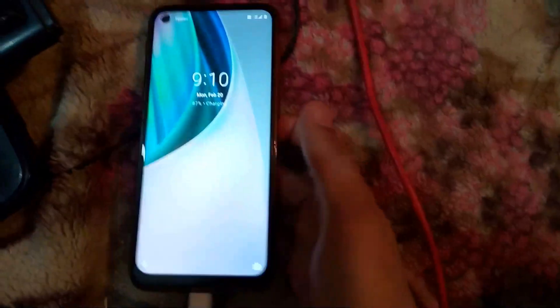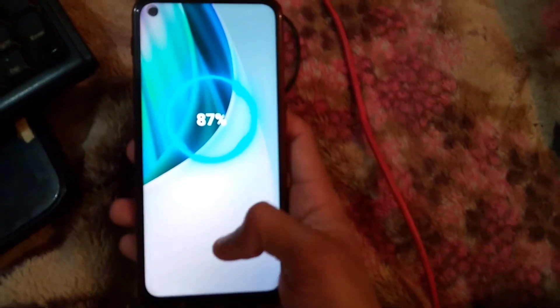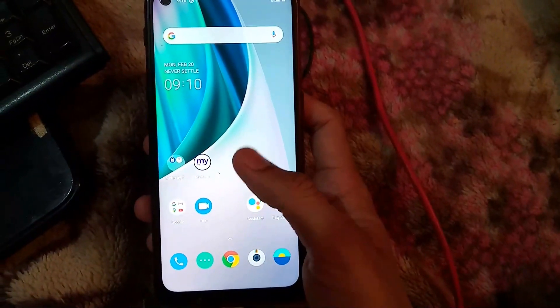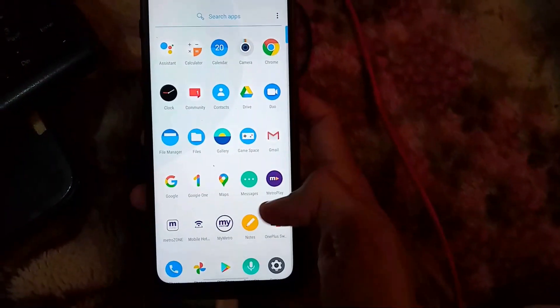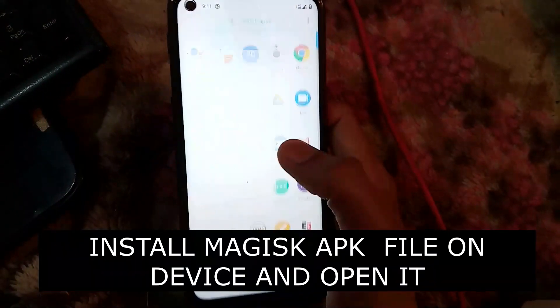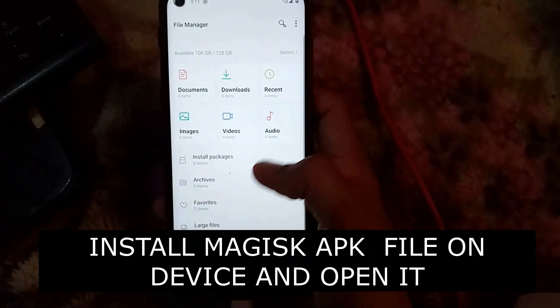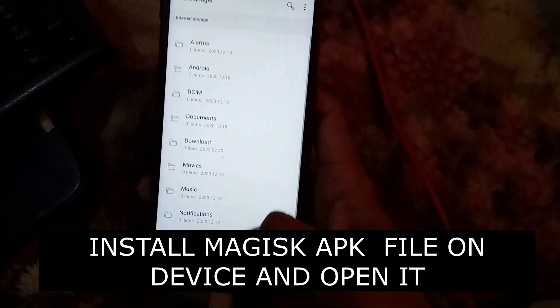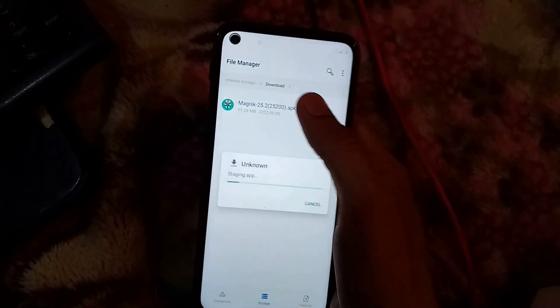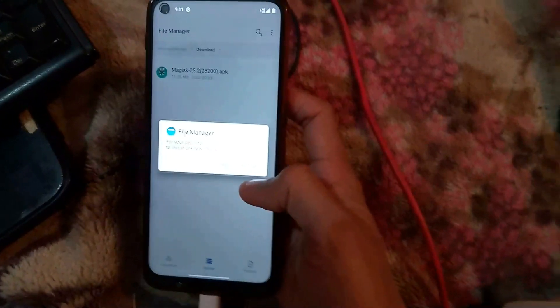Now unlock the phone and check that Magisk is there — but it's not over yet. We still have to install the Magisk Manager app. Go to your Downloads folder, find the Magisk APK file, swipe and install it.